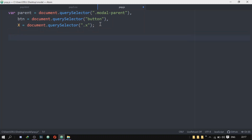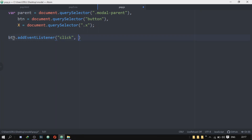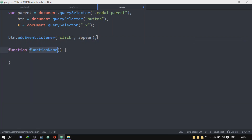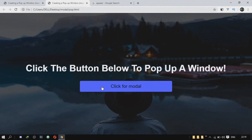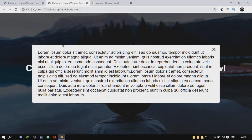Now I will add an event listener to the button. So btn.addEventListener with a click event, and when we click on the btn, I want it to fire off a function called 'appear'. Inside the appear function, I'll target the parent and set parent.style.display to 'block'. So at first in the CSS we have display none, and when we click the button, JavaScript changes the display from none to block. If we refresh and click the button, the modal drops from the top.